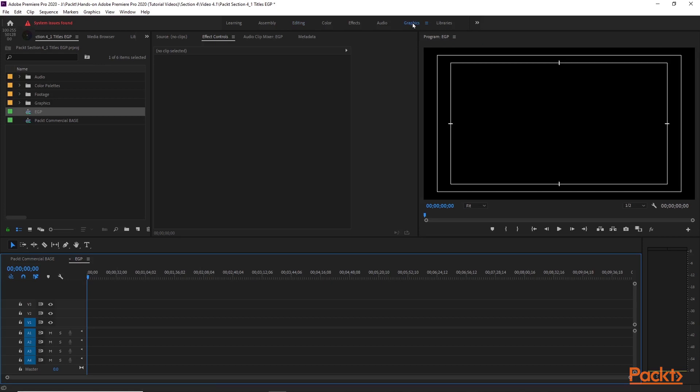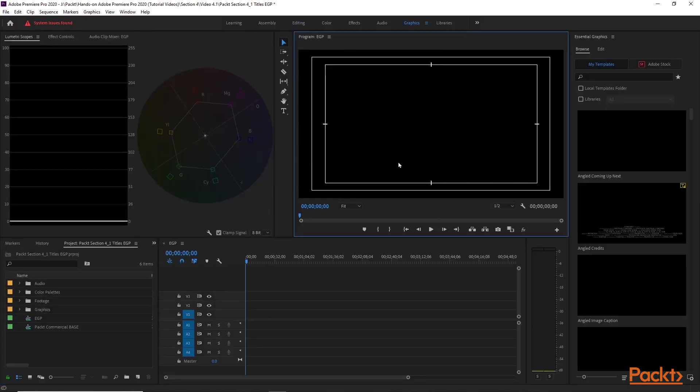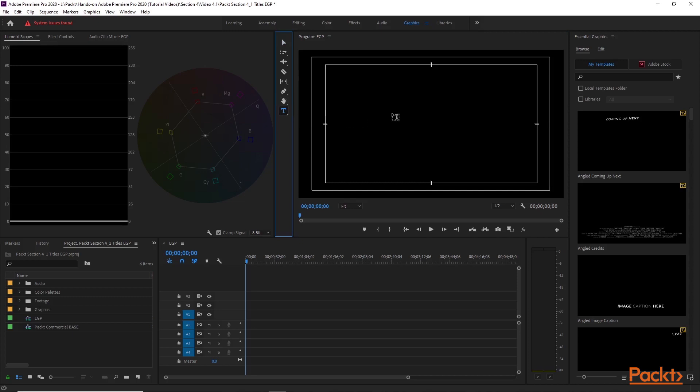Let's click on the Graphics Panel. When this loads we will see the Essential Graphics Panel. Taking a look at this, what we're going to do is just create a quick CG and go over the fundamentals and the different tabs in this panel here. Let's click on the text tool.